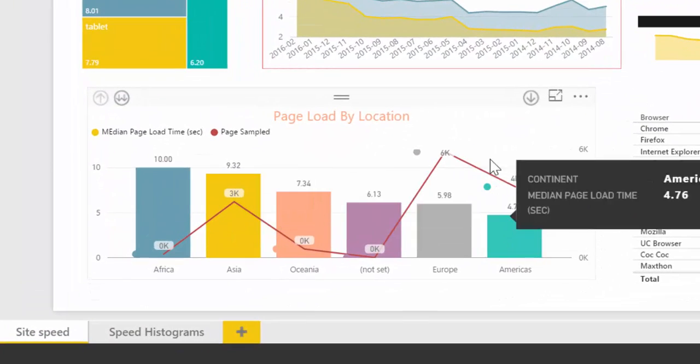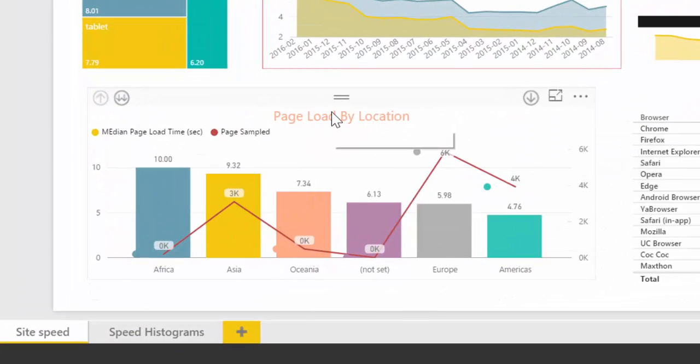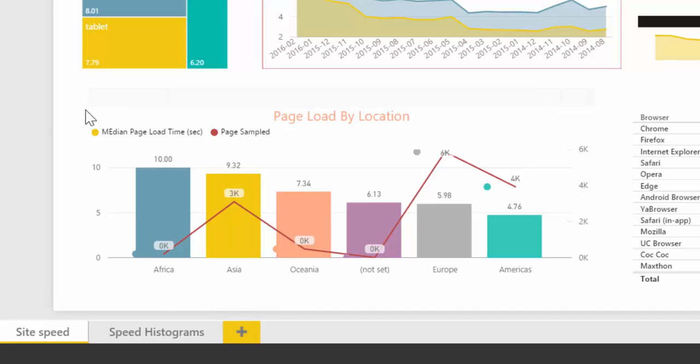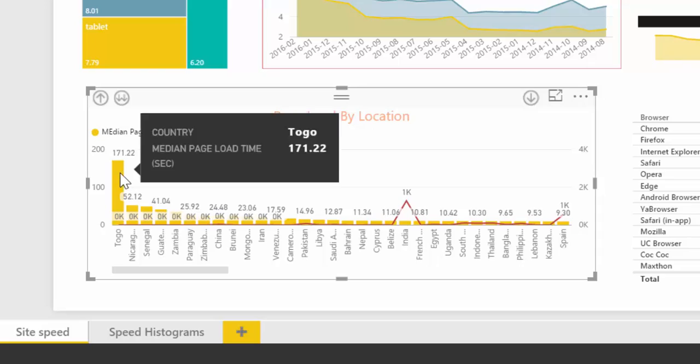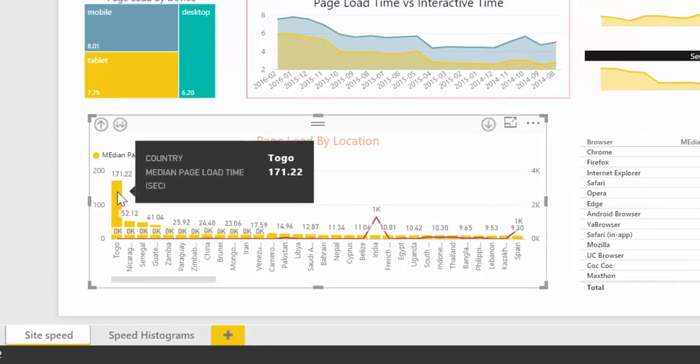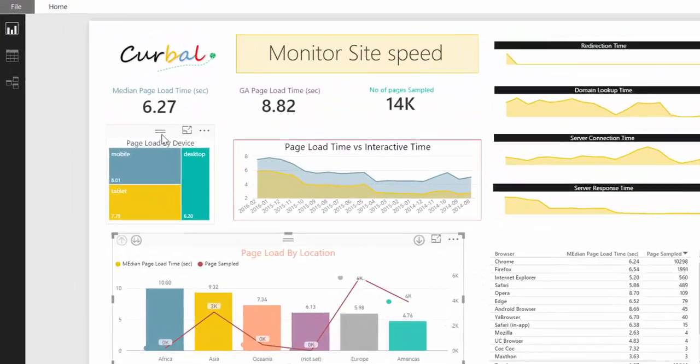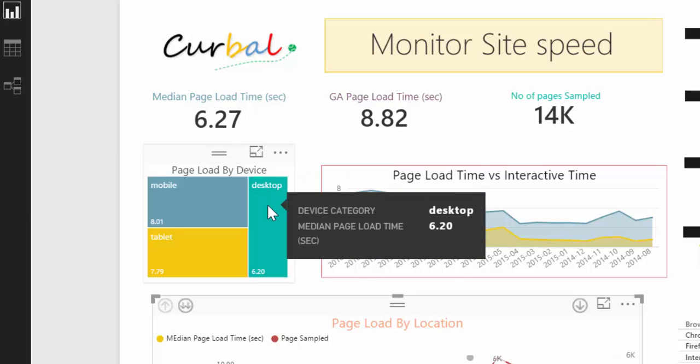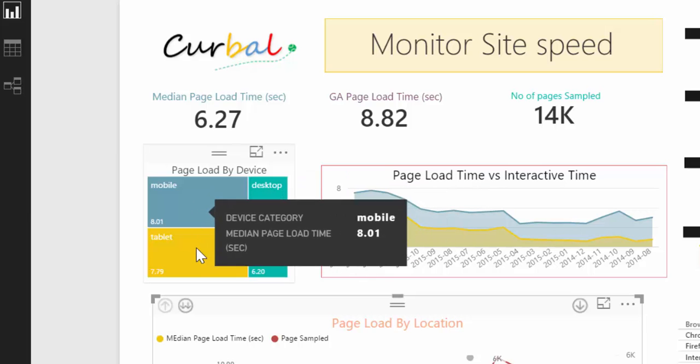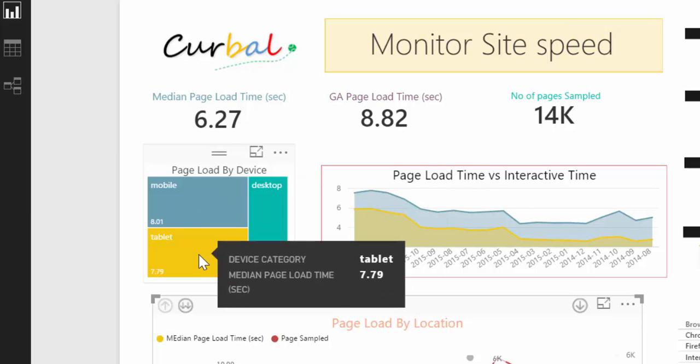And then here you have page load time. In this case, it's a continent, but you can drill down if you like. To see, total is absolutely horrible. And then you have the page load by device, desktop, mobile, and tablet.